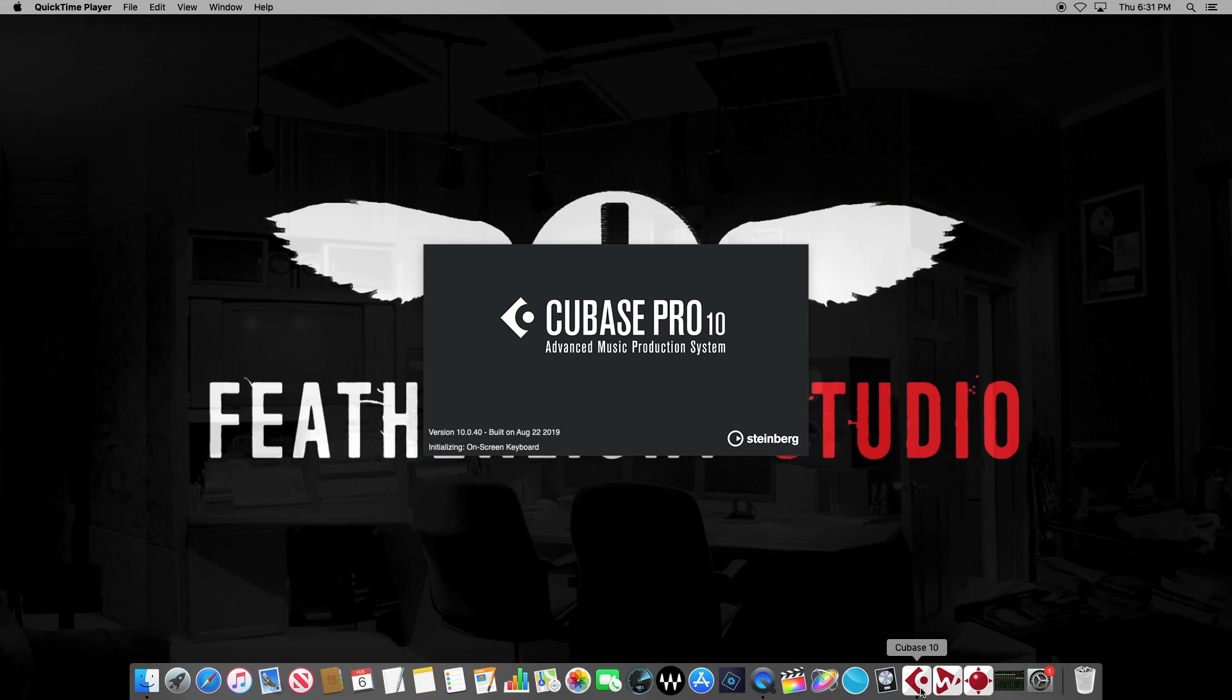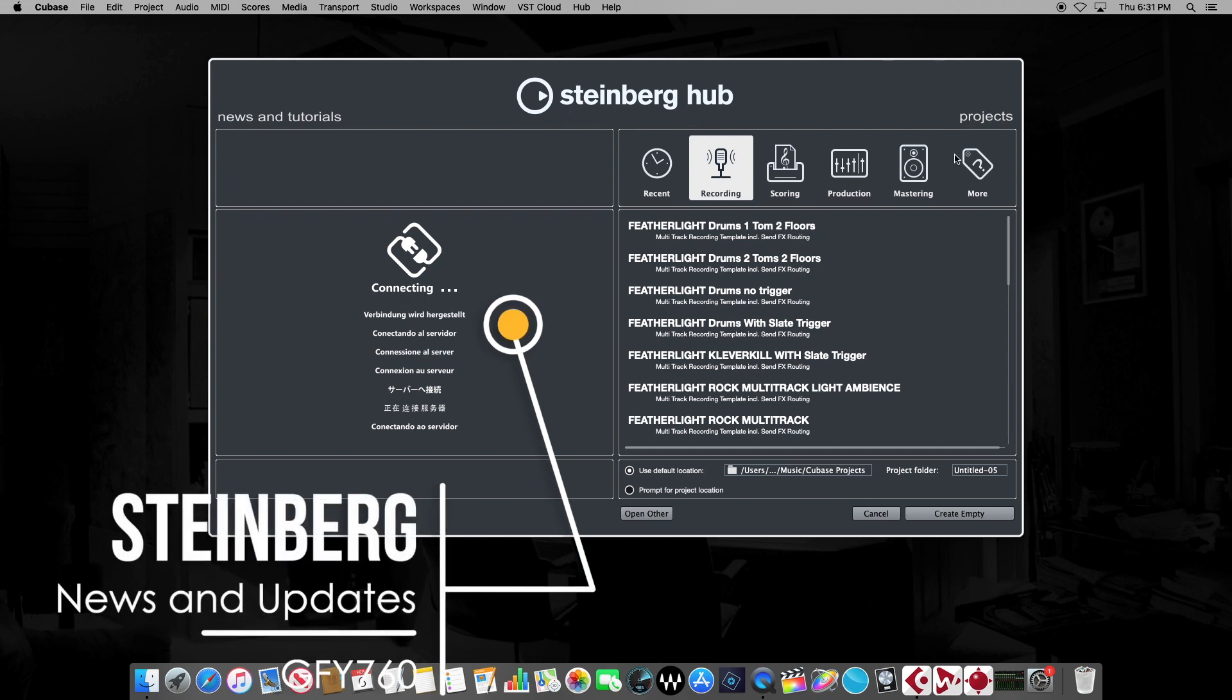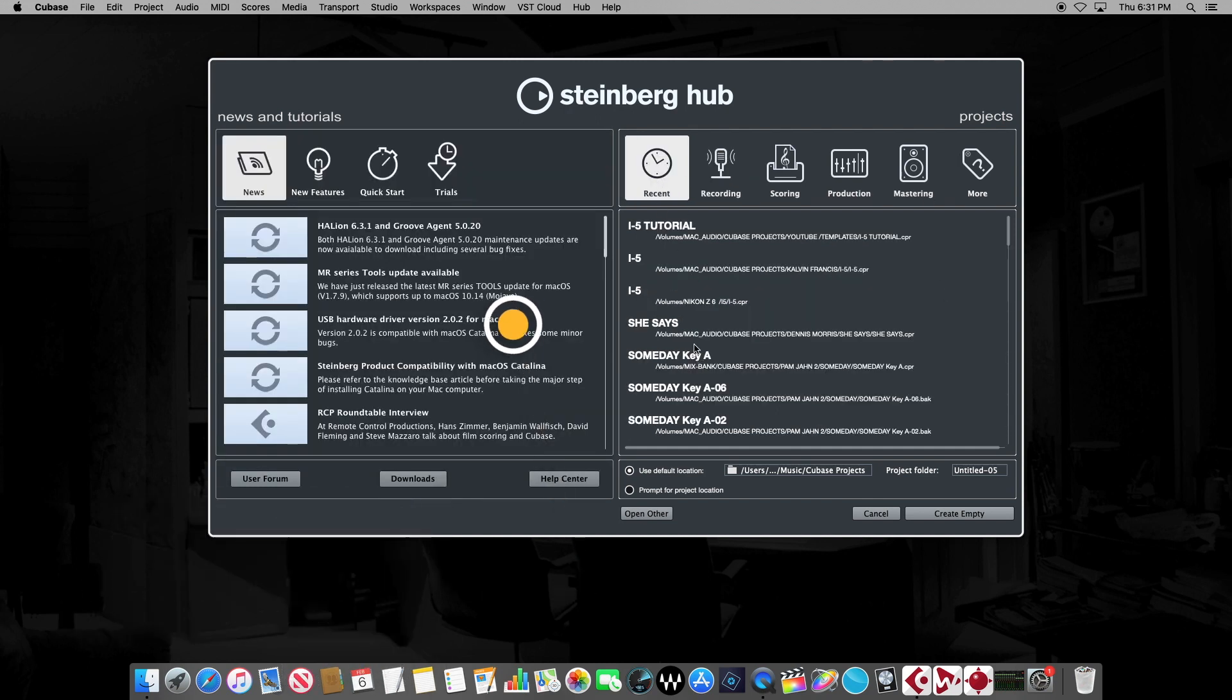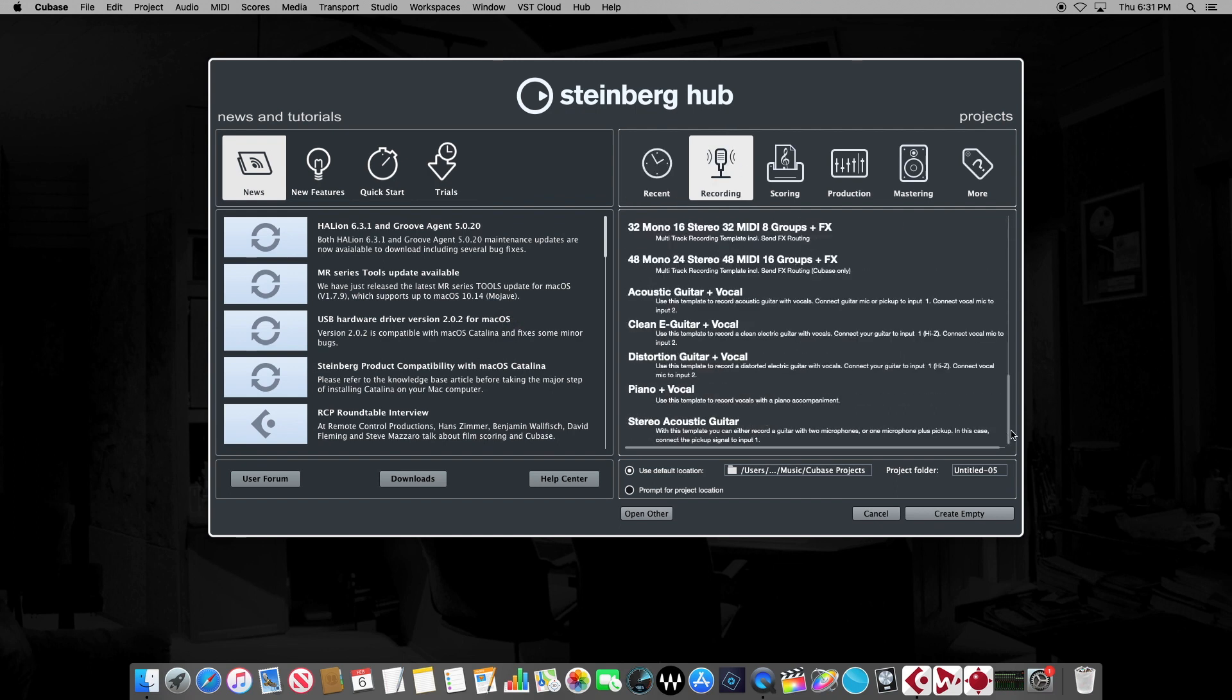We're going to start with an existing project that we've been working on, and we start up with the familiar Steinberg Hub. Everything on the left is all your news and updates, and the tabbed window on the right here gives you all the recent projects you've done. And under recording, if you scroll all the way down, you'll see the Cubase choices for the basic templates.